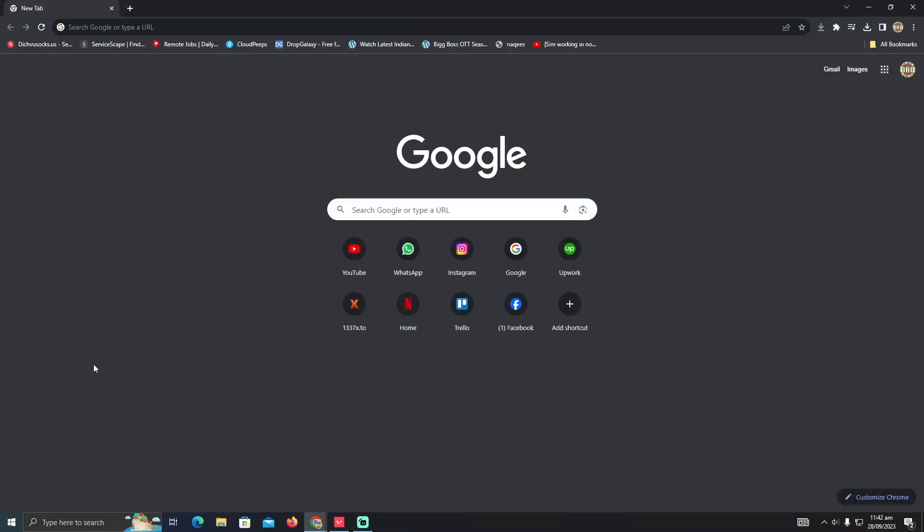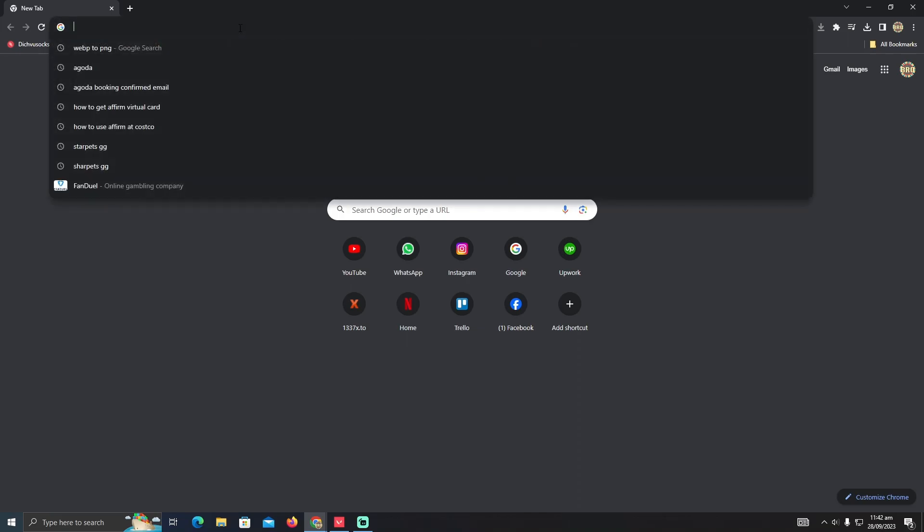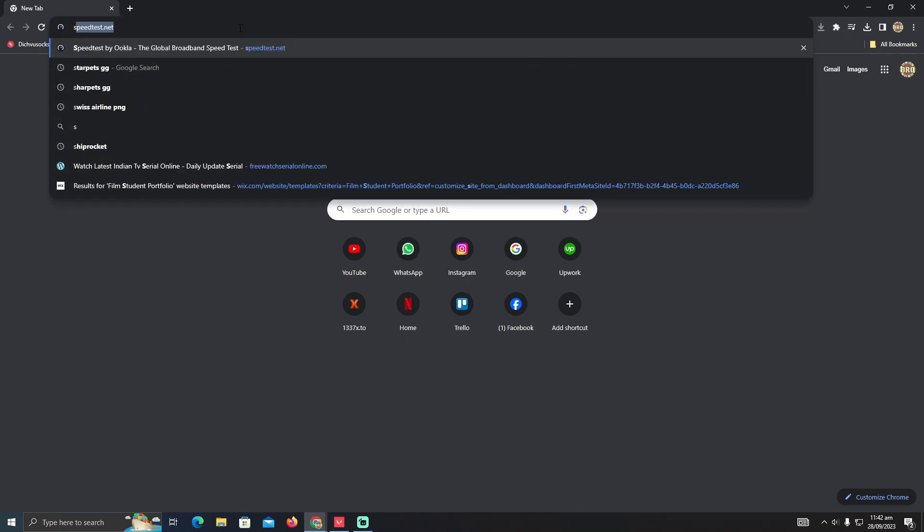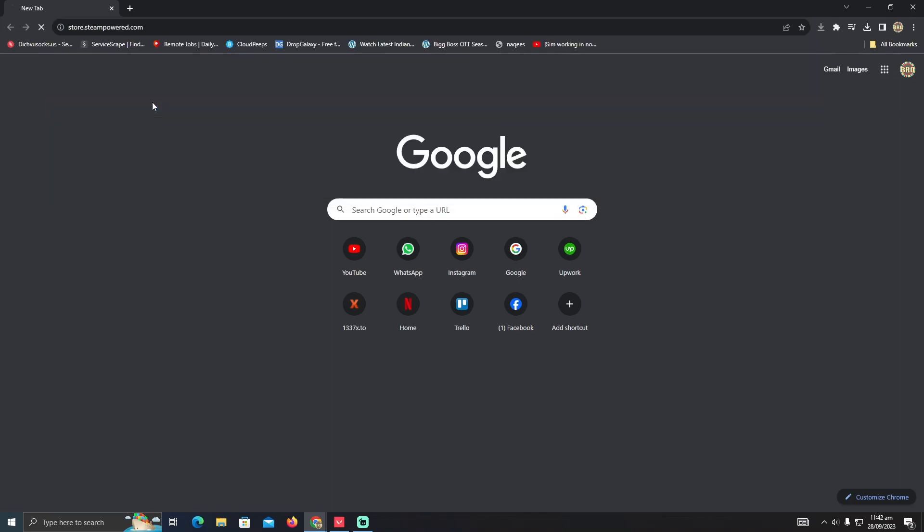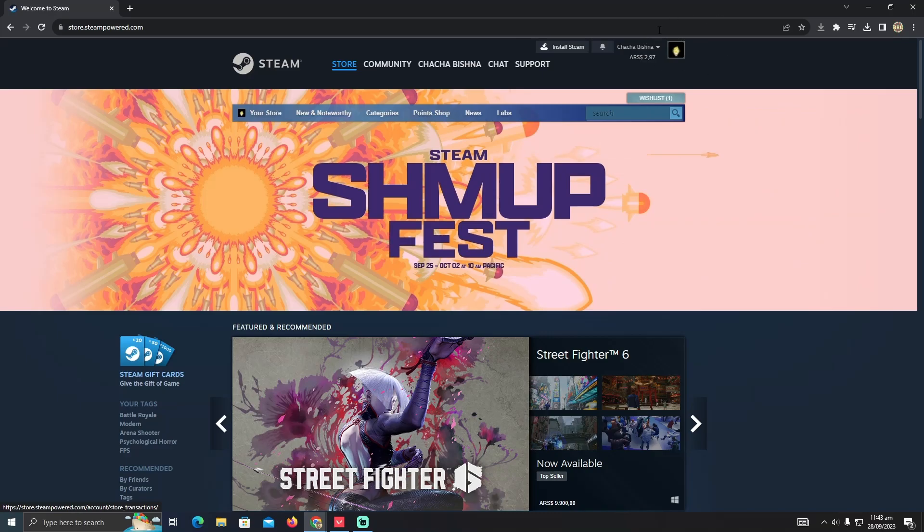Splitting the payment on Steam is really easy. Today I'm going to teach you how you can split the payment in Steam. For that, we will go to the Steam website. Make sure you are on your browser, not in the Steam application. In your browser, you just need to log into your account first.